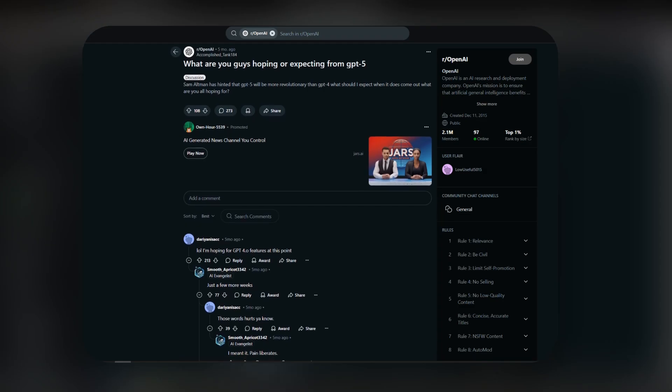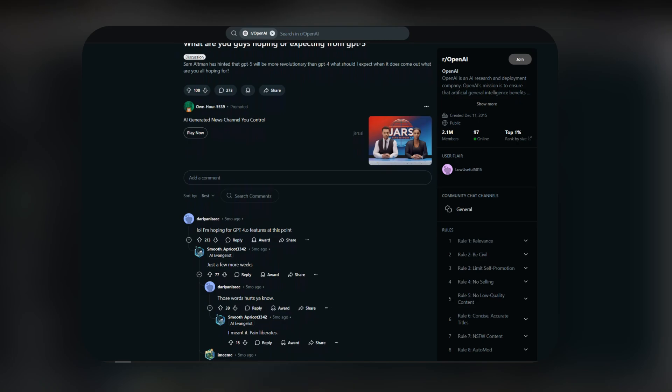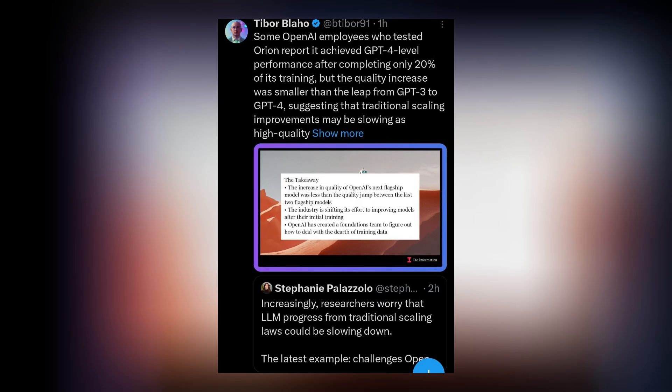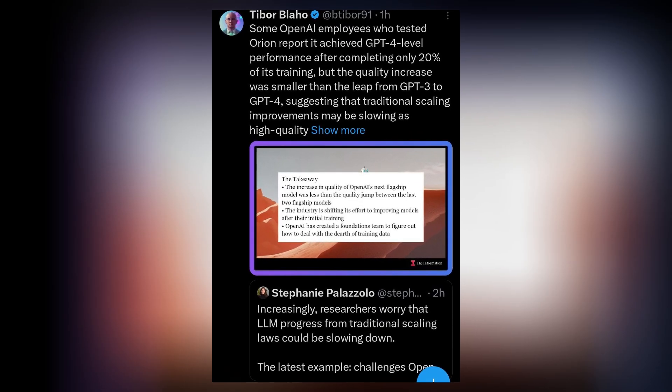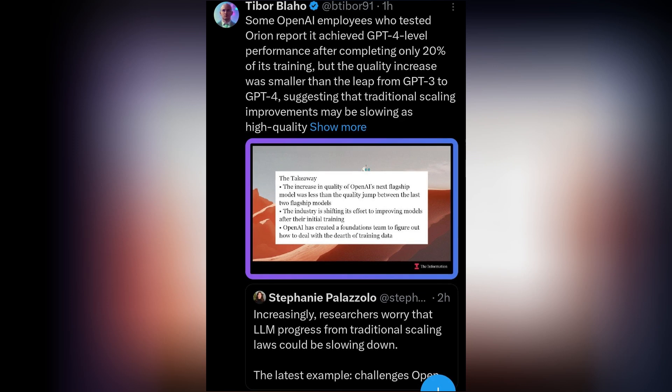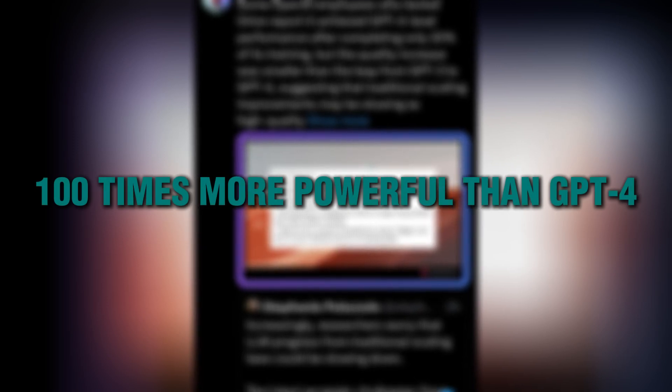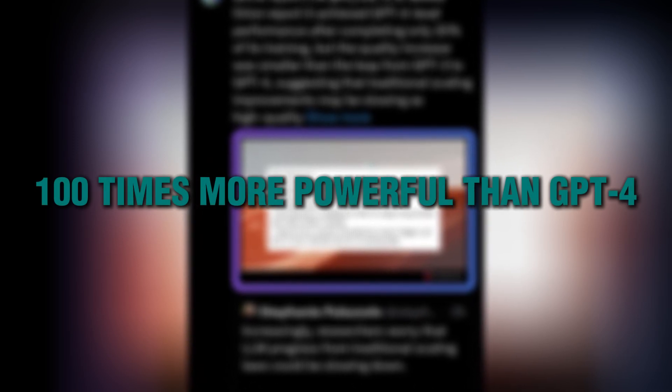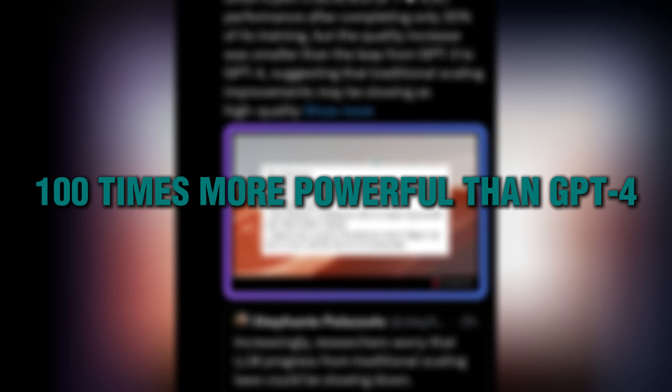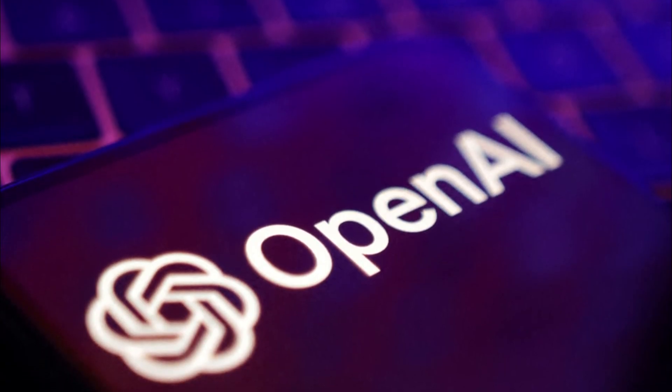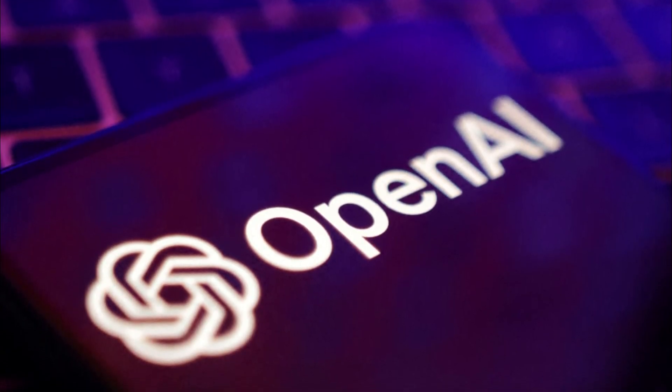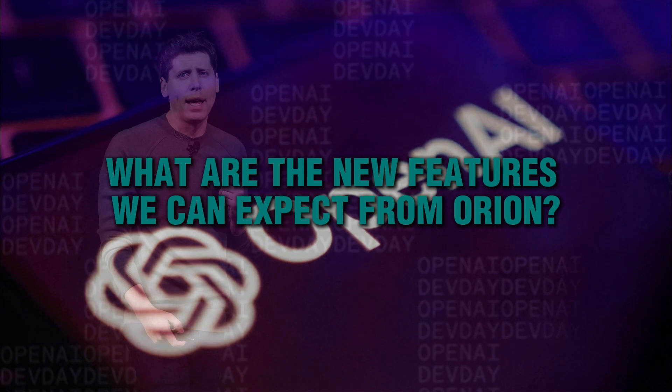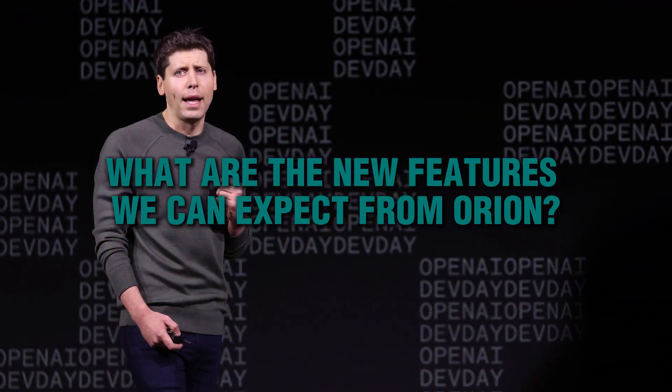But we might never get GPT-5, because it's rumored that it might be dubbed as Orion instead. And this new Orion model is described as potentially up to 100 times more powerful than GPT-4, which means OpenAI is taking the capabilities of their previous models and reaching whole new heights.